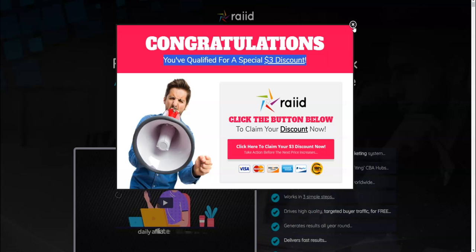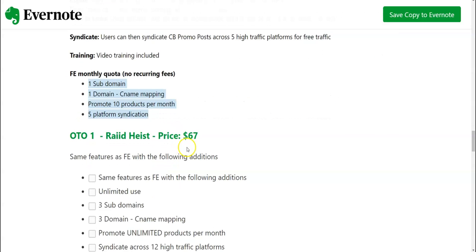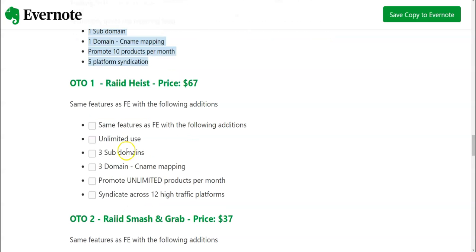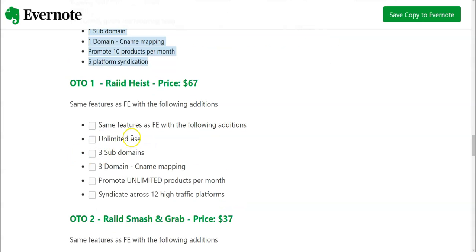So this is how you can claim a discount for Raid. Don't forget to do this stuff. Coming to OTO number one which is the Raid Haste which is priced at sixty seven dollars. Same features as the front end with the following additions, unlimited use.